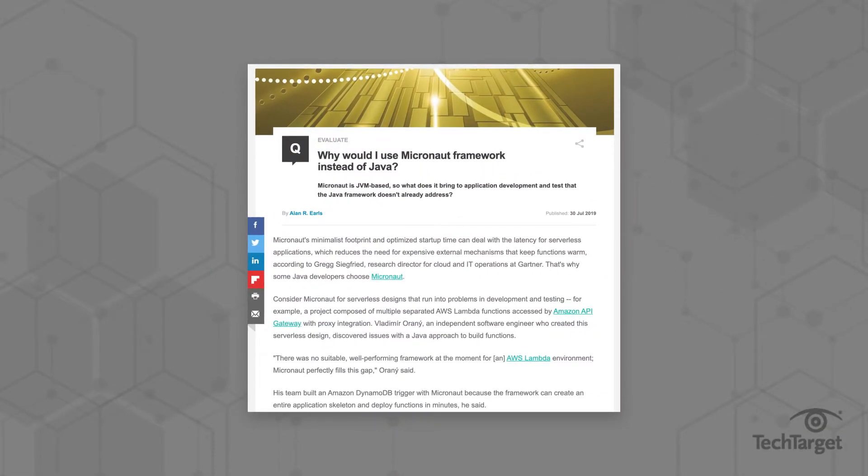Micronaut is relatively new in comparison to its competitors. Click the link above or in the description below to see how it helps developers create cloud native and serverless applications.